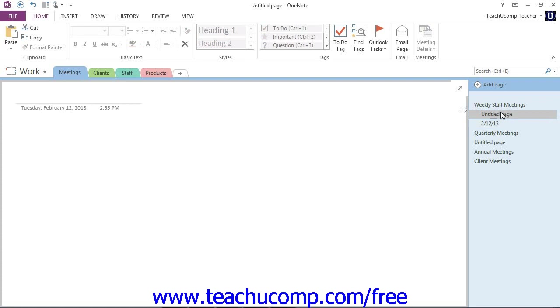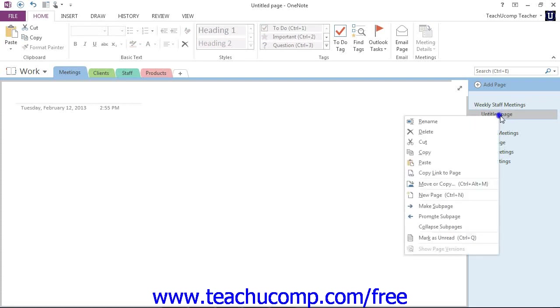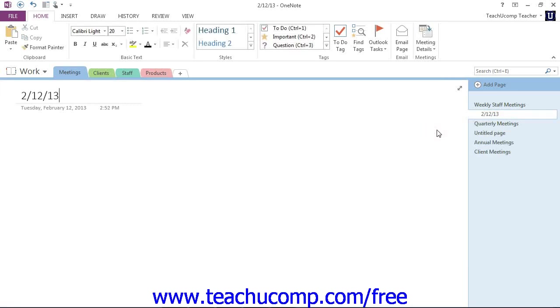To delete a subpage, right-click on the name, and then choose Delete from the menu that appears.